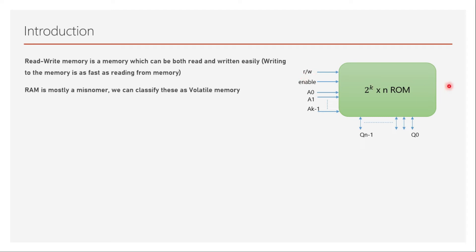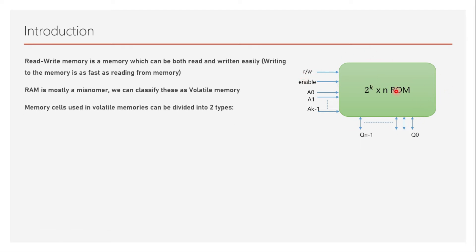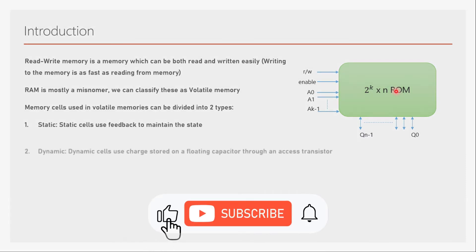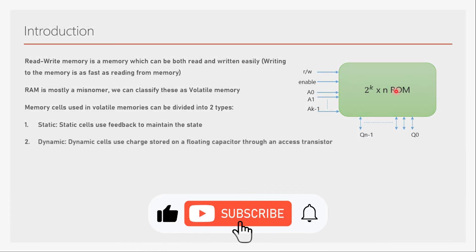Memory cells used in volatile memories can be divided into two types. The first one is static memory or static RAM. Static cells use feedback to maintain the state, that's why it's called static. These static RAMs don't need to be refreshed because they don't lose the charge.